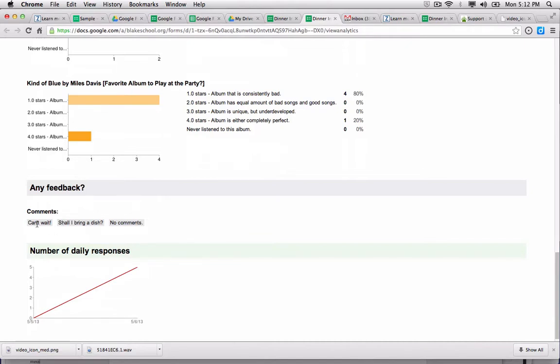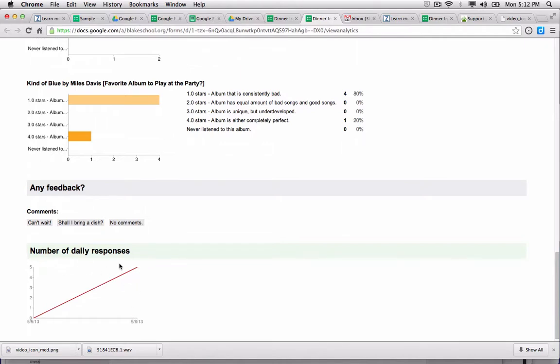So one of the things that I want to start getting comfortable doing is connecting a form to a Google spreadsheet. Before I do so, I just want to point out that this will also show you the number of responses you've received each day. So if I came back tomorrow, I could see that maybe I had a few more responses.